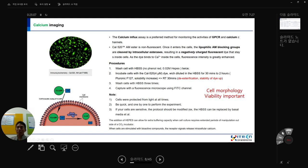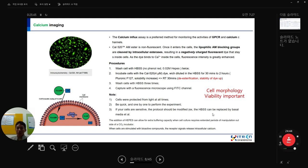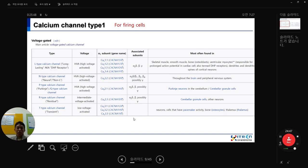There is also the Transient Receptor Potential (TRP) channel family, detected in both excitable and non-excitable cells, mostly located in the plasma membrane. TRP channels mediate diverse sensations including pain, temperature, taste, pressure, and vision. Some TRP channels act like molecular thermometers; others are activated by molecules in spices like garlic, chili peppers, or wasabi. Others respond to menthol, camphor, peppermint, cannabis, or mechanical stimuli such as osmotic pressure, stretch, and vibration.